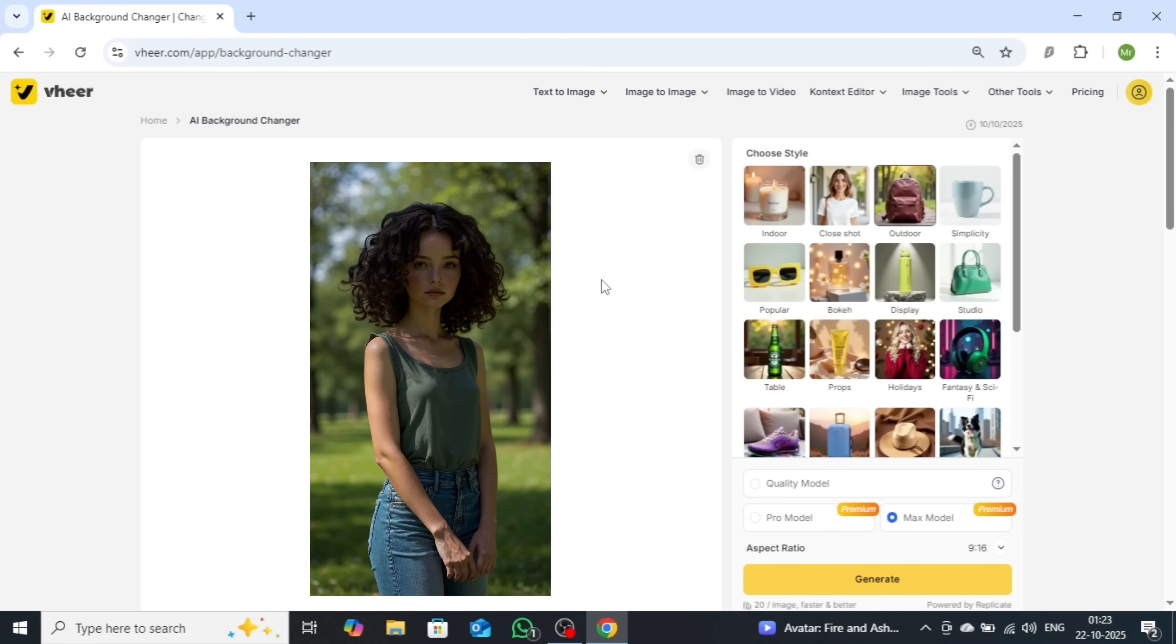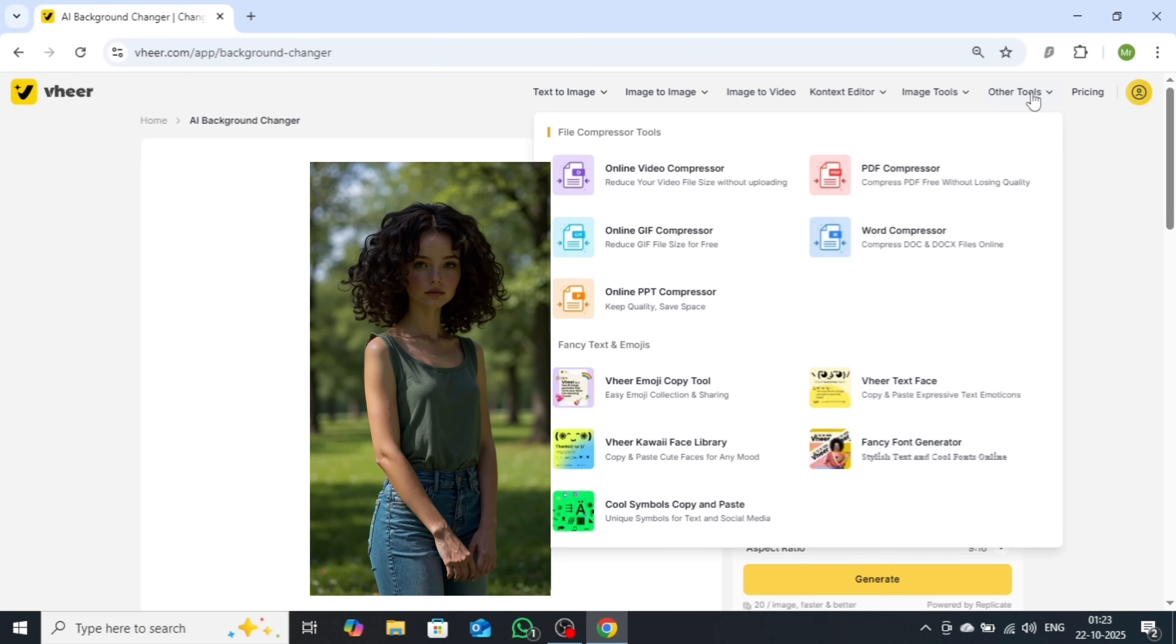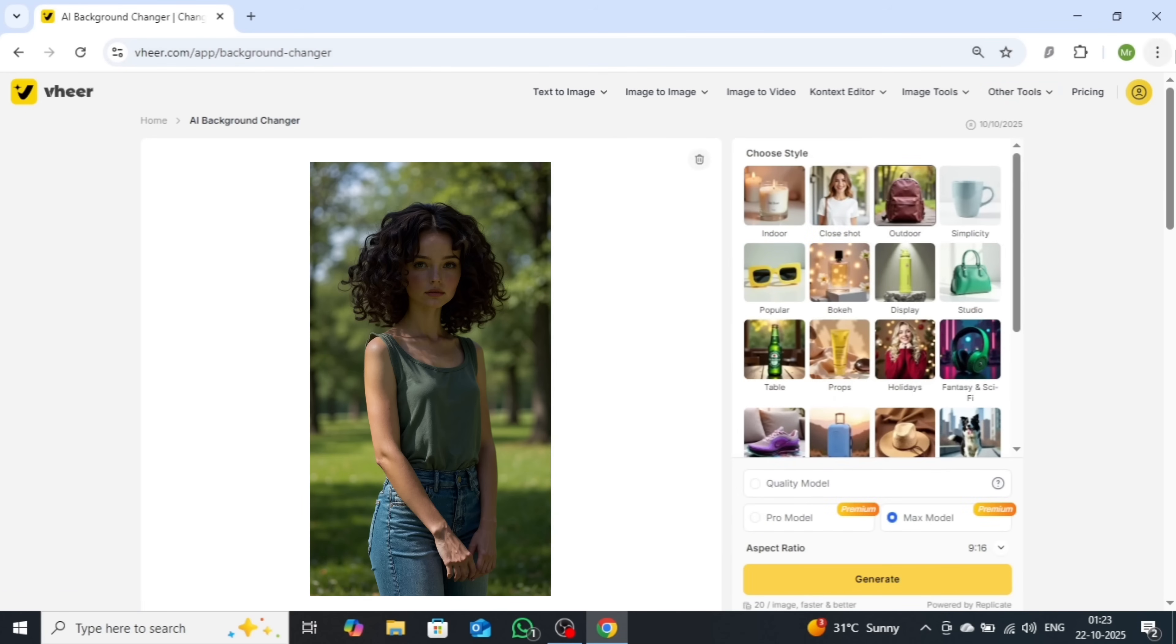Beyond this, the platform also offers several handy tools under the Other Tools section, such as a video compressor, PDF compressor, and many more useful utilities designed to simplify your workflow.